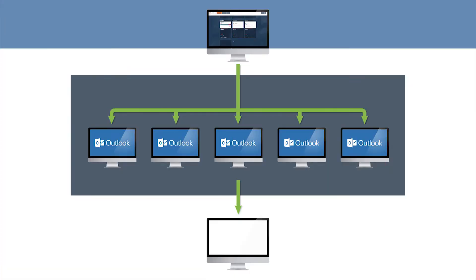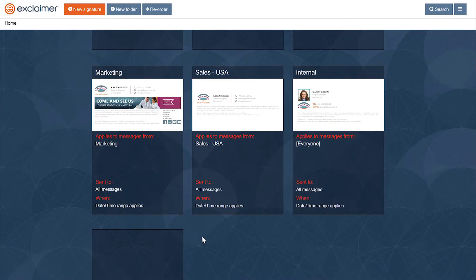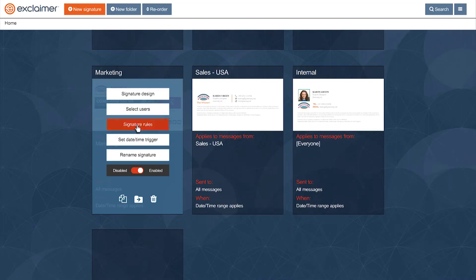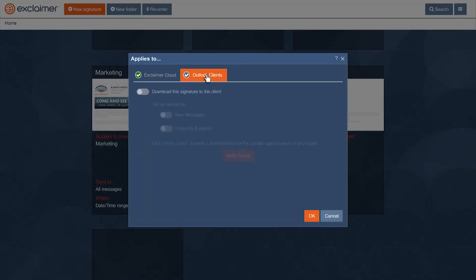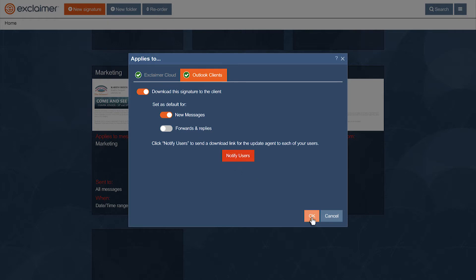In Exclaimer Cloud, when deciding who a signature will be applied to, you can also choose if the signature will be downloaded to the user's Outlook client.